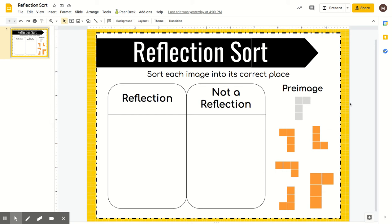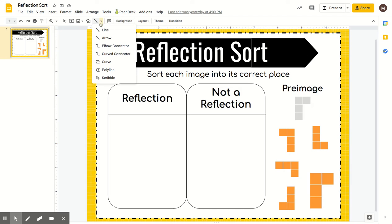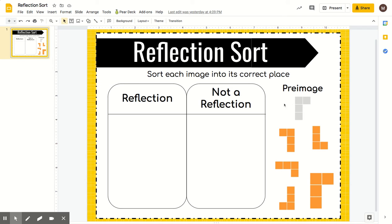Okay, so look, we're doing a reflection sort, right? They want to know which is a reflection and which is not a reflection.